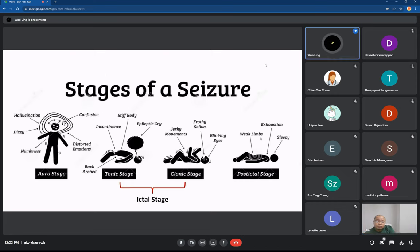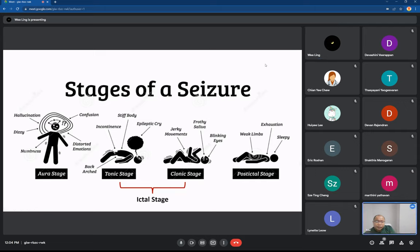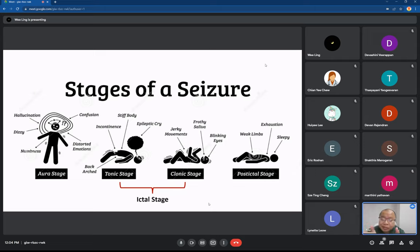The stages of seizure will be three stages: the aura stage, where the person may have hallucination, confusion, feeling dizzy, numbness, or even distorted emotion. Then the ictal stage, where the patient will have the tonic stage and also the clonic stage. Not all seizures will go through all these stages, and not all seizures will have tonic or clonic components. Not all seizures have an aura. This is a classic description of seizure.